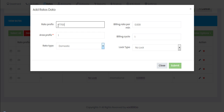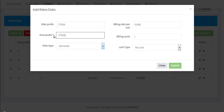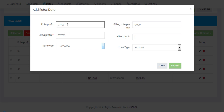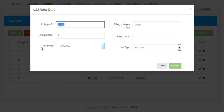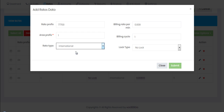A common mistake admins make at this stage is adding the full prefix triple seven double zero one in the rate prefix field AND copying and pasting the same prefix into the area prefix field. With that configuration the call will fail, because you've duplicated the rate prefix and area prefix. The correct setup is: triple seven double zero one as the dial prefix, rate type international, then submit.